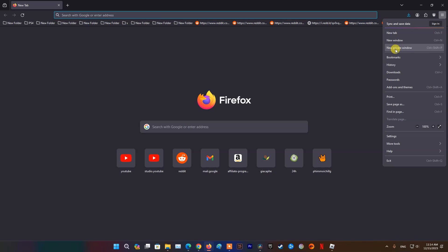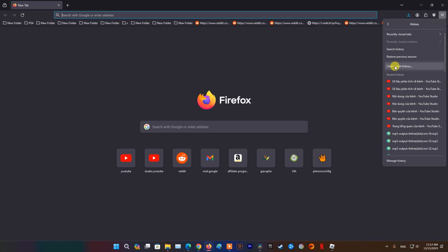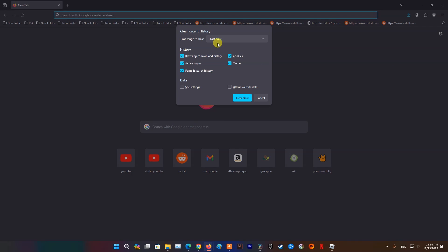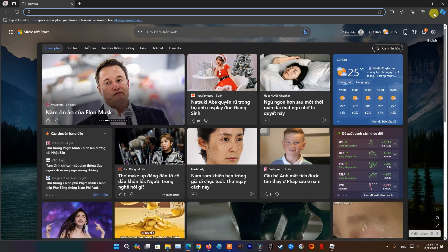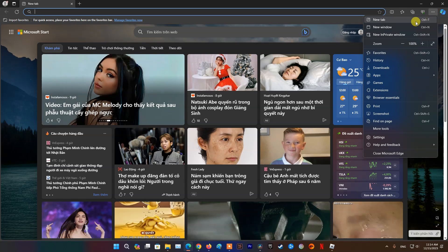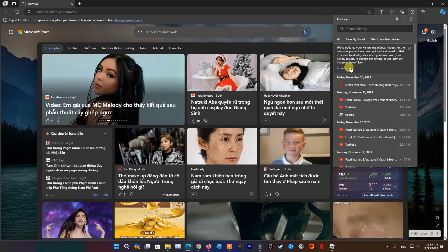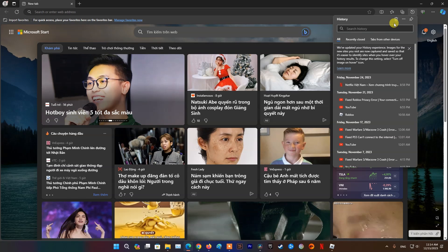For Firefox users, at the top right, click Open Application Menu. Select History, then select Clear Recent History. At the top, choose a time range. To delete everything, select All Time. Click Clear Data. For Microsoft Edge users, at the top right, click Settings and More. Select History, then select the Trash Icon to delete.